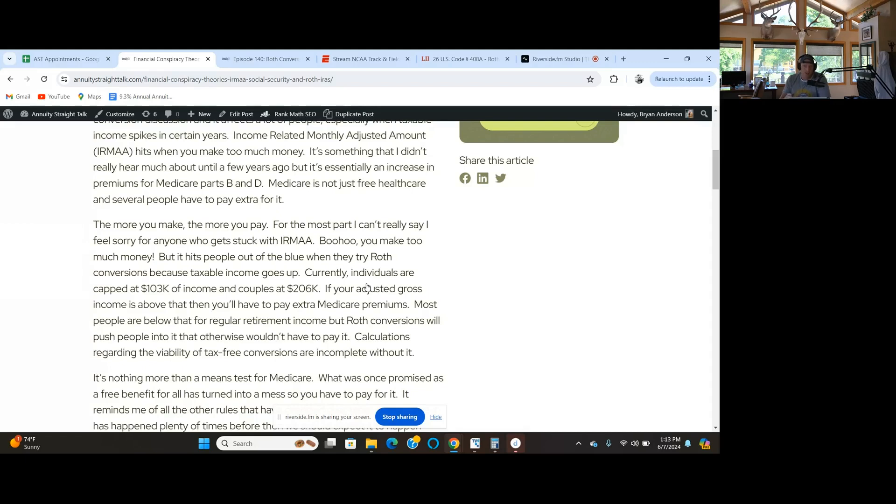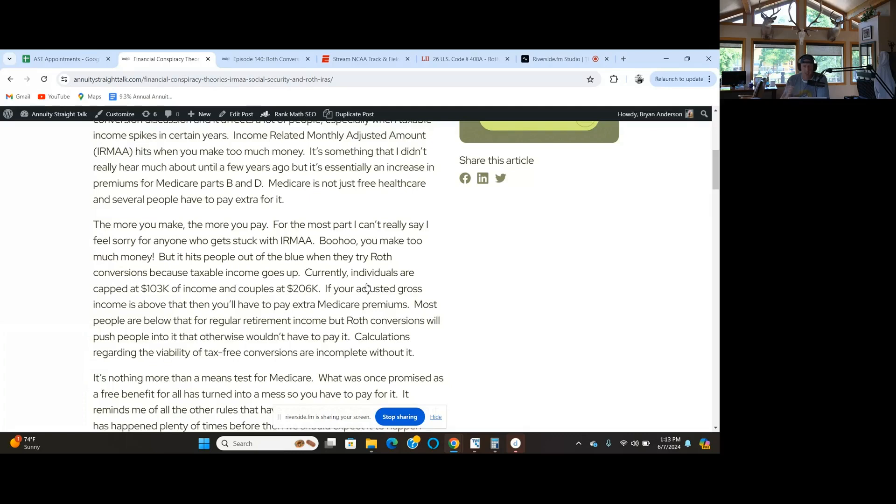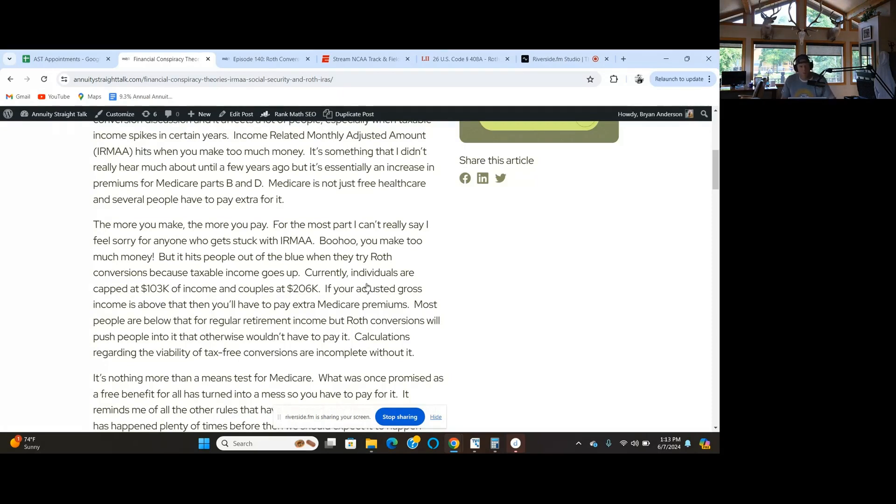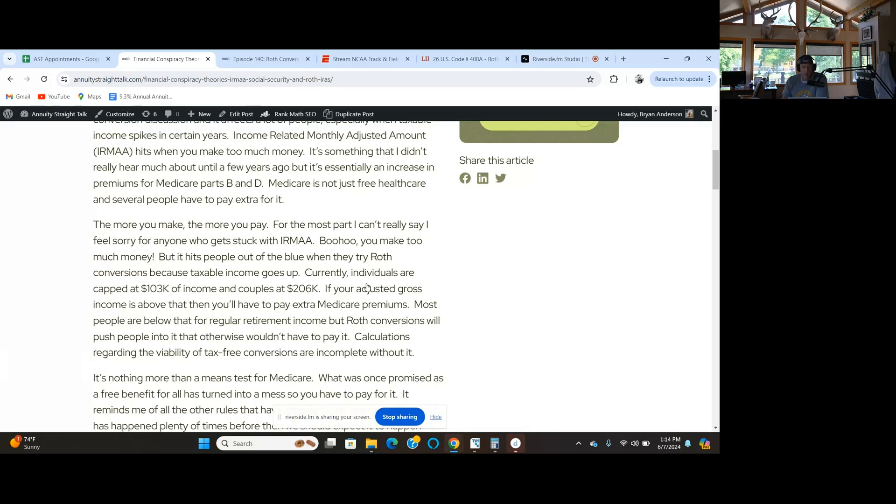A lot of people who go to do a Roth conversion, which adds a substantial amount to your income, in addition to just paying the taxes, then you get stuck in an IRMAA situation. It's reportable income and nobody likes that. This needs to be addressed as an additional cost.